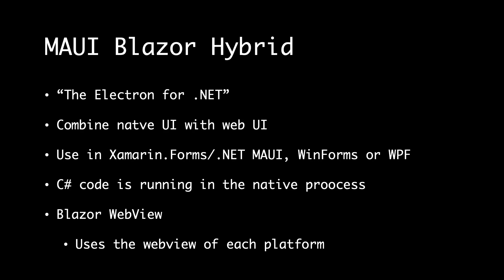So the component that makes this possible is the Blazor WebView. And that uses the web view of each platform. If compared to Electron, for example, we have a less footprint with the MAUI Blazor because we don't ship the Chrome runtime together with MAUI. So we're instead using what the platforms have, and I think that is a good thing.